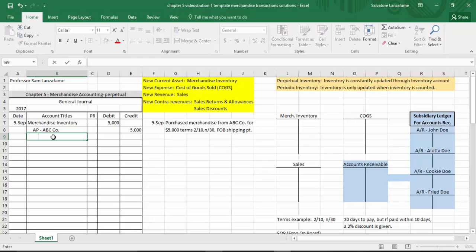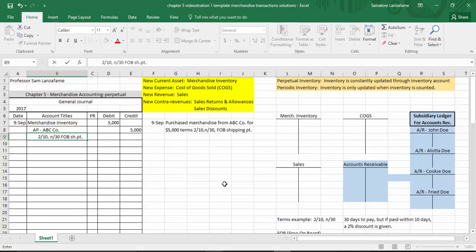In the explanation of the journal entry, you'd put the terms — 2/10 net 30 — because you could have different terms for different companies. Some places don't even give discounts; they might just say net 30, meaning you have 30 days to pay. Also note the FOB shipping point. Abbreviate to your heart's content in the explanation. So that's our first transaction — let's color code it so it's easier to follow along.